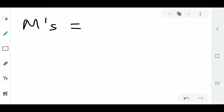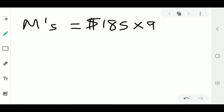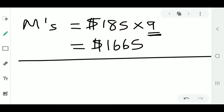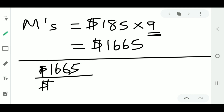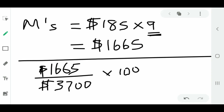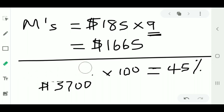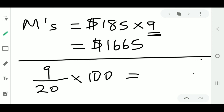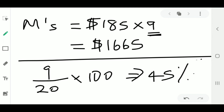The question then asks for M's share as a percentage. M's share is 185 times 9, because M's ratio is 9, which gives $1,665. To find the percentage, we divide M's share by the total of $3,700 and multiply by 100, giving 45%. Alternatively, we could simply say 9 over 20 times 100 to get 45% — the same answer.